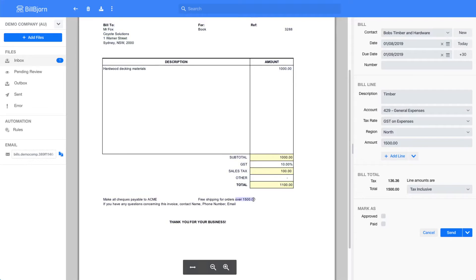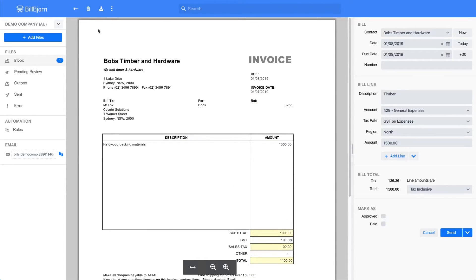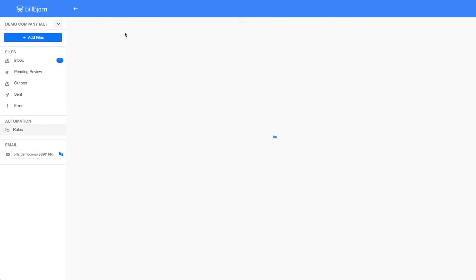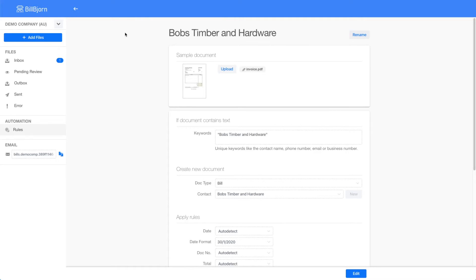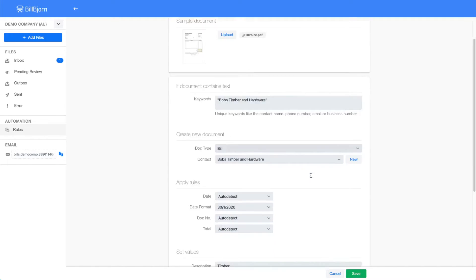I will go back to my rule screen by clicking on Edit Rule Bob's Timber and Hardware from the menu. I need to adjust the rules for the invoice date, document number, and total. I will start with the date.